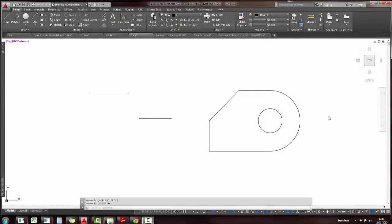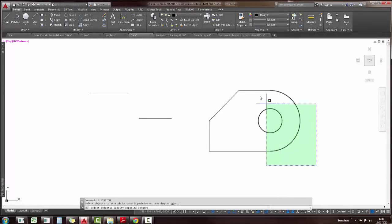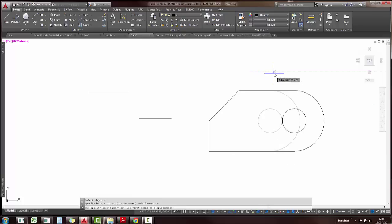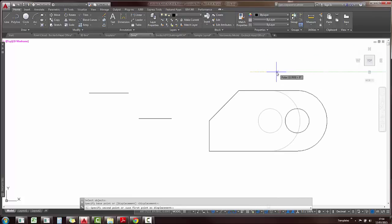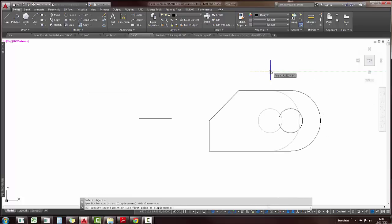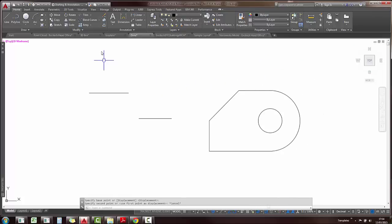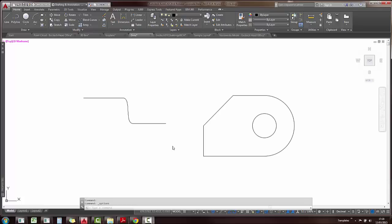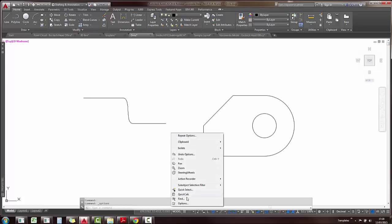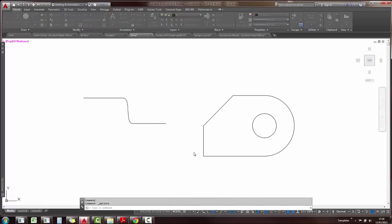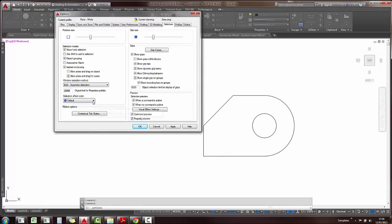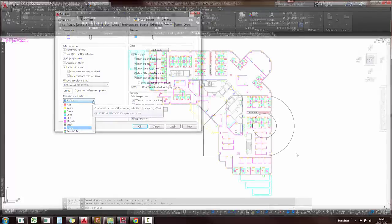You'll also notice the command preview has been extended to include stretch and blend. So if I want to stretch an object, the original or the source object is not blue anymore, it's grey, which makes it a little bit easier to work with and when I do blend an object, you'll also now notice that the entire object is highlighted in blue. The selection effect color can be changed if you go to your options and the selection tab, you can change the color in there.